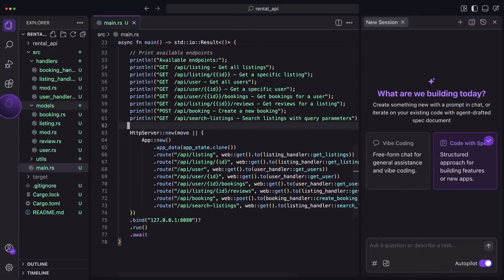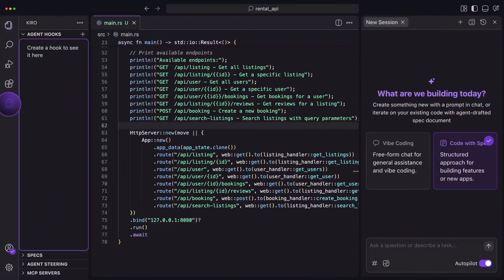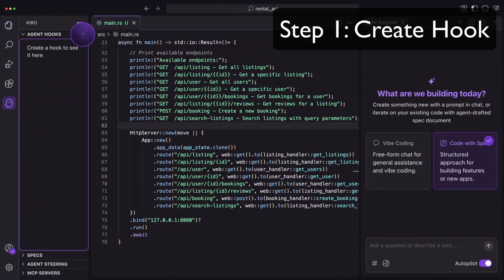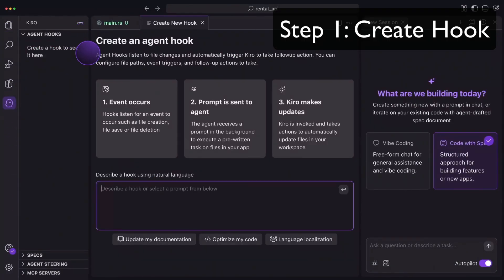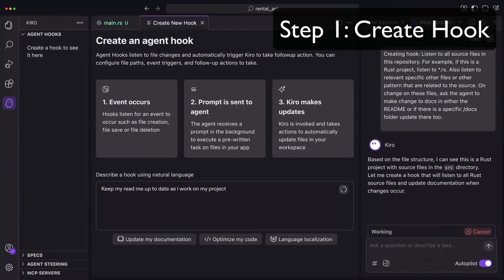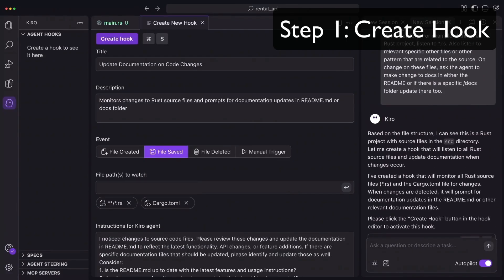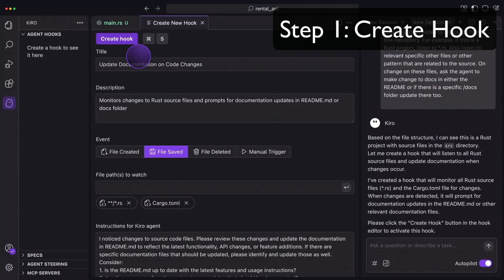And third, Kiro introduced Agent Hooks, a feature that lets your AI agent automatically run when specific events occur, like when a file is created, saved, or deleted.